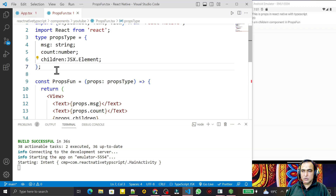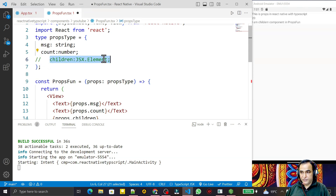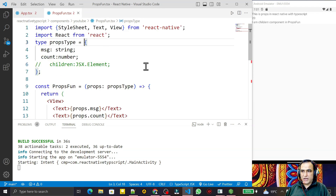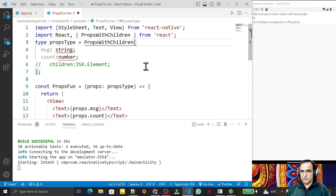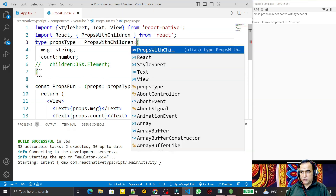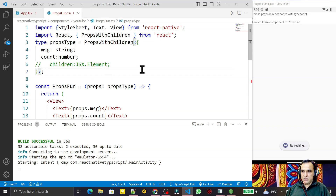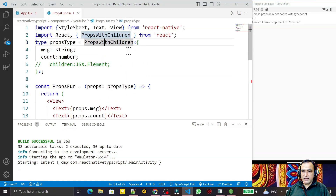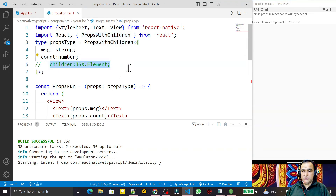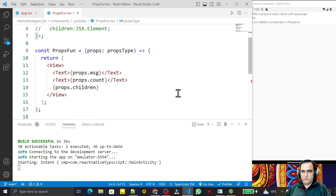There is a second way to do this. If I comment out the children type definition, the error comes back. But I can use 'PropsWithChildren' — I wrap my PropsType with PropsWithChildren, and even the autocomplete properties are coming. I save this, and automatically this is handled. PropsWithChildren will automatically assign the children to the element property.